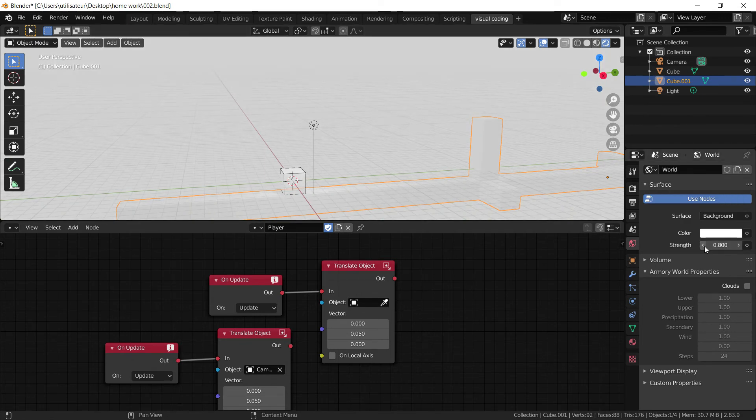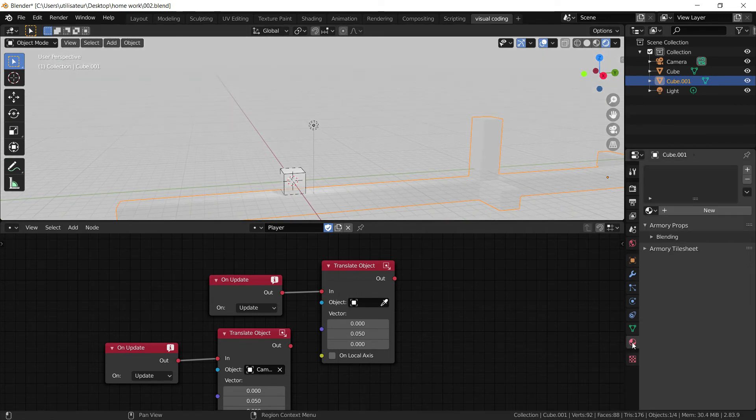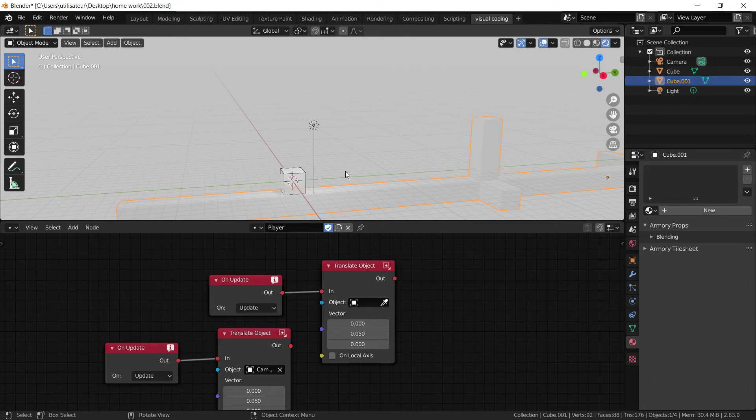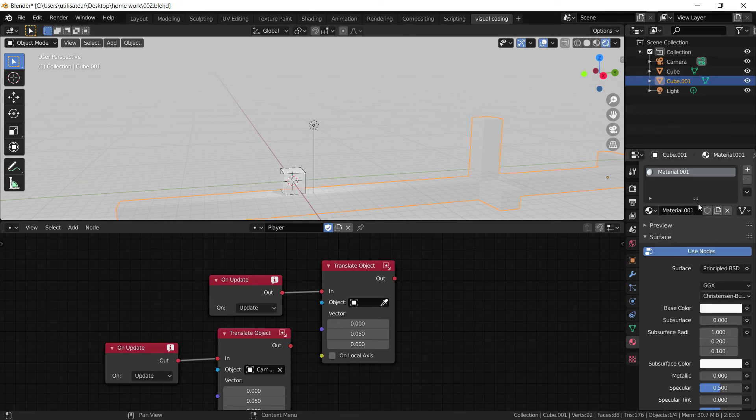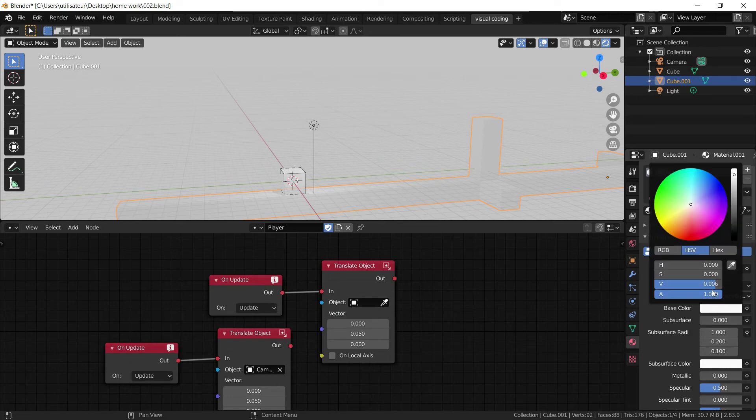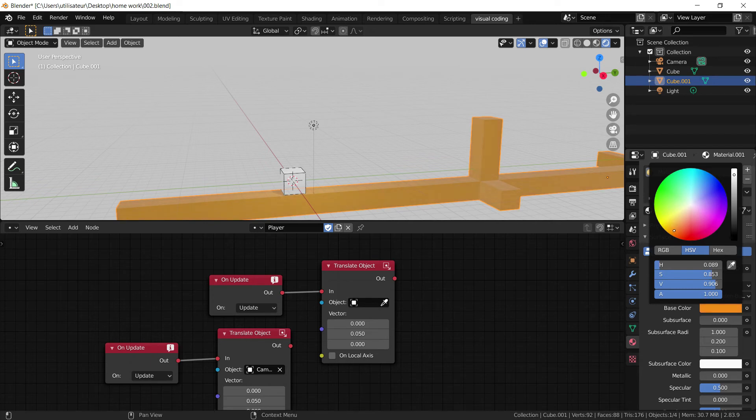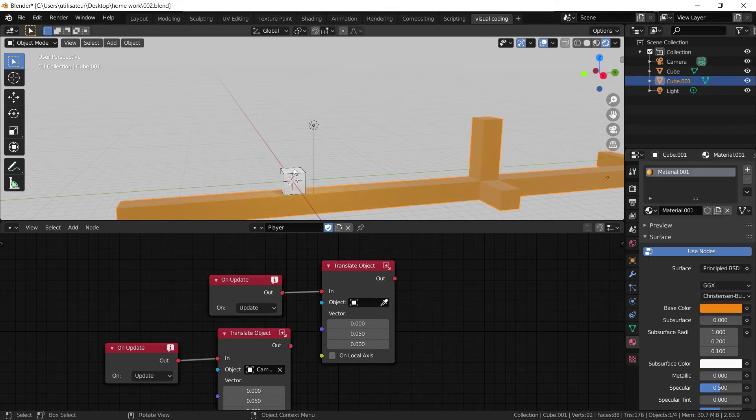We're going to take the strength down a little bit, and we can add a new texture to the platform. We're going to set it to a principled BSDF, because it's the default and it works. And we're going to set it to a sandy sort of orange color. It looks good.